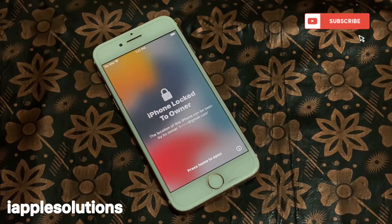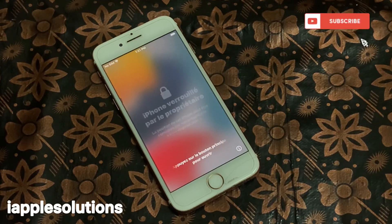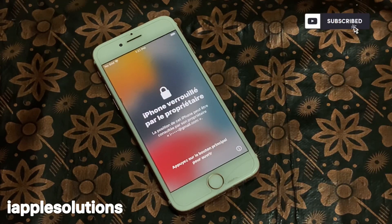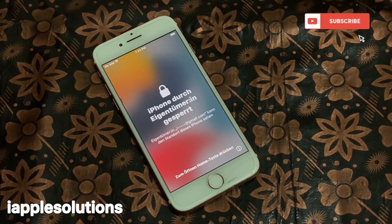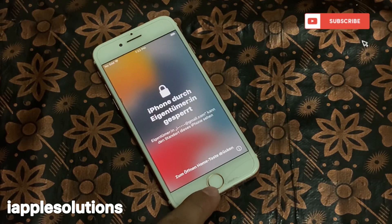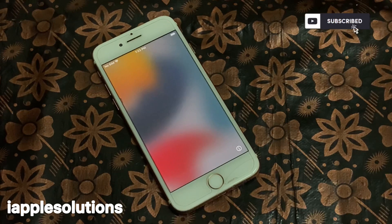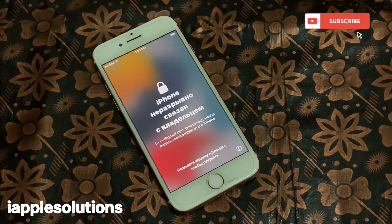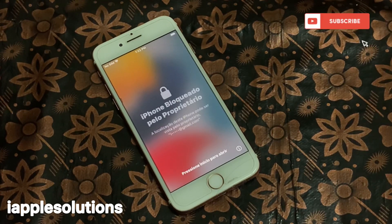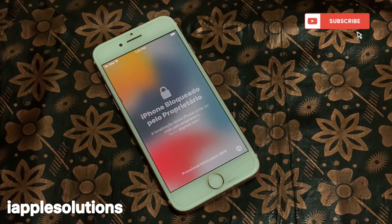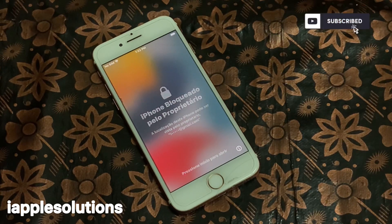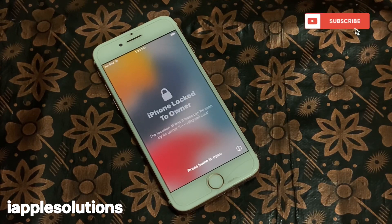Hello friends, welcome back to my YouTube channel. This is Bilal and you are watching iApple Solutions YouTube channel. In this video I am going to show you how to remove iOS 15.2 and iOS 15.2.1 iCloud activation lock without Apple ID, without computer, without password, and without owner.